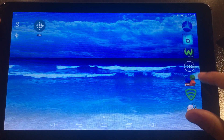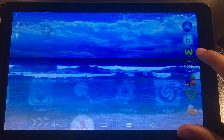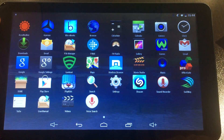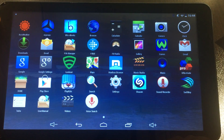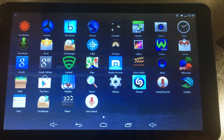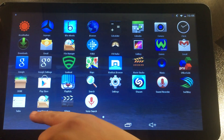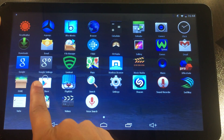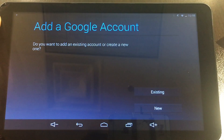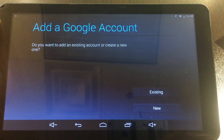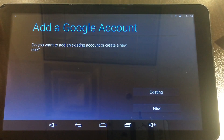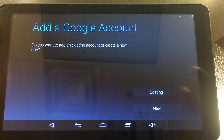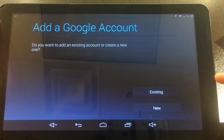First, you will be clicking on the app circle. Then you're going to go ahead and look for the Play Store. The Play Store does look like a little shopping bag. And once you click on it, it's going to ask if you want to add an existing account or create a new one.